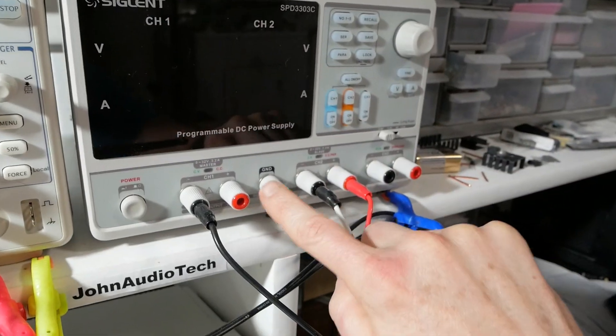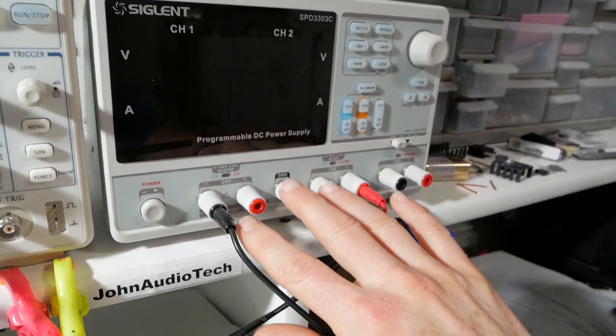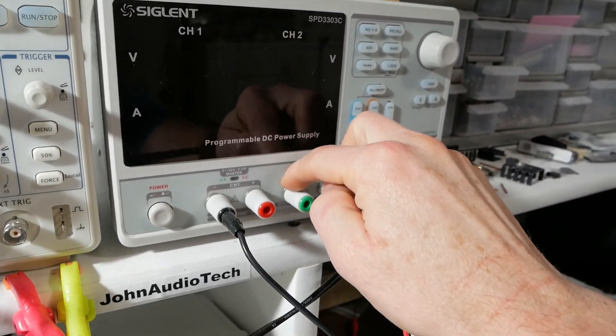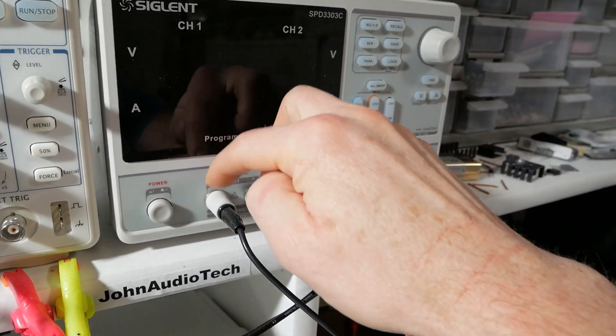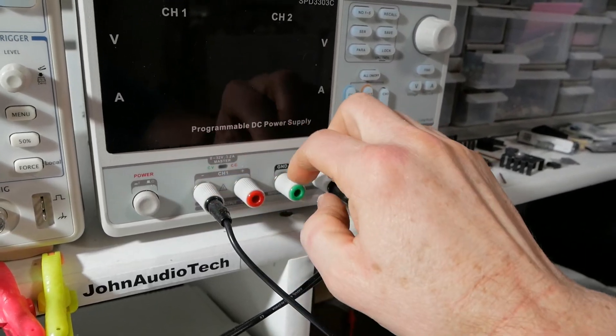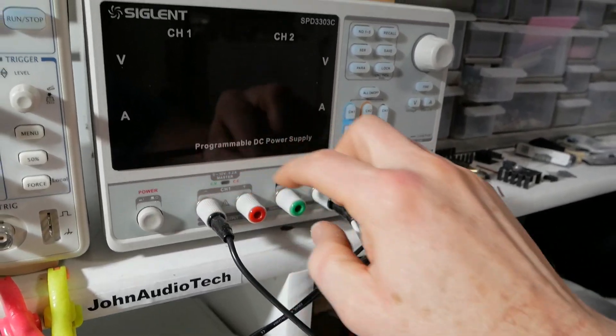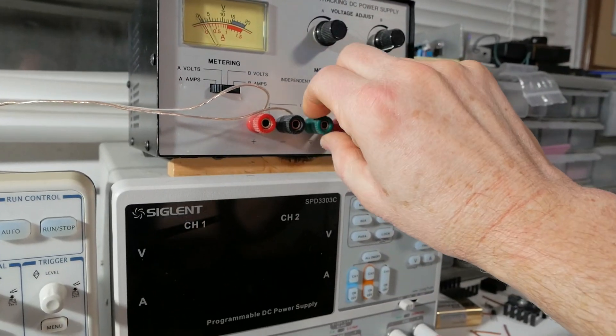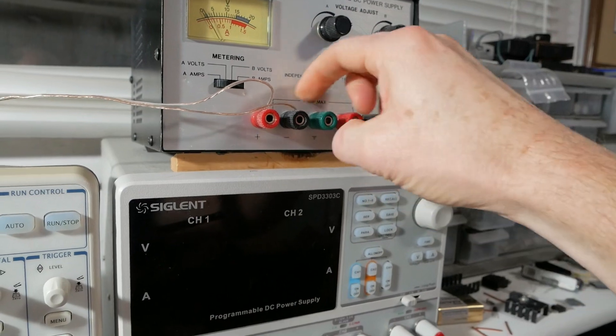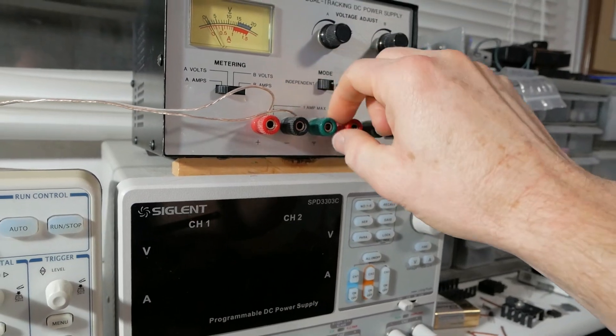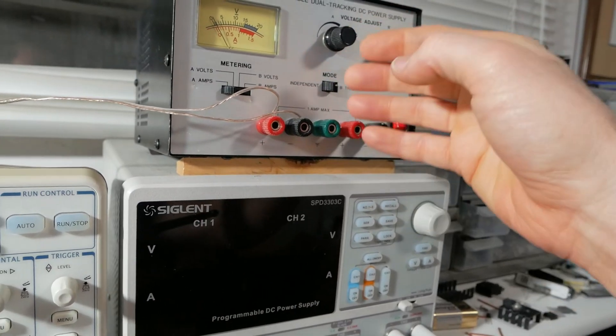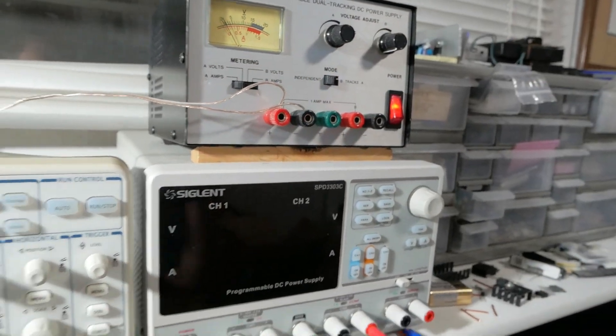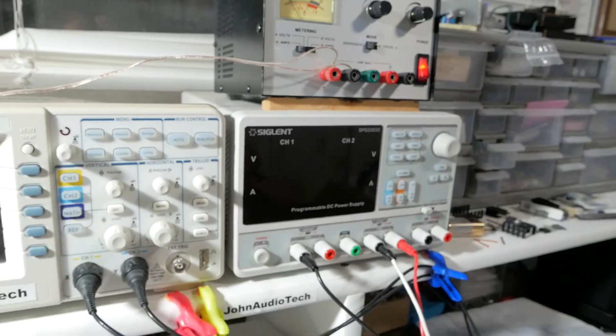Well the outputs, both of these supplies are floating unless you connect the ground to one of the terminals here. Same here, if I connected this ground to one of these terminals, the outputs would no longer be floating, they would be ground referenced.